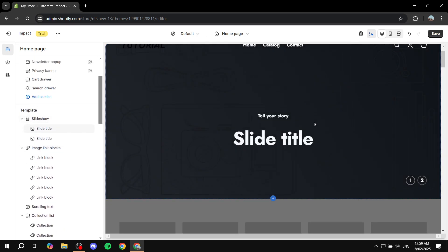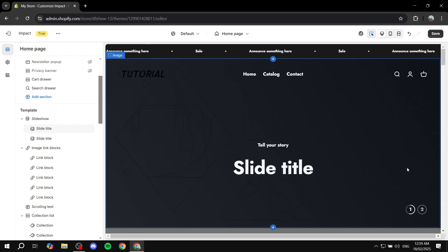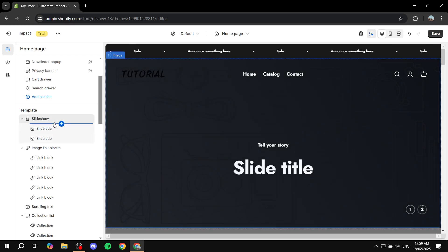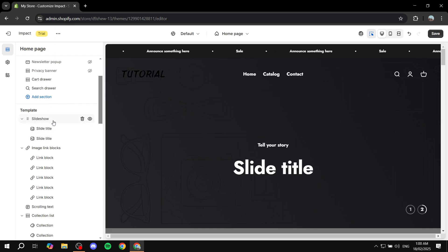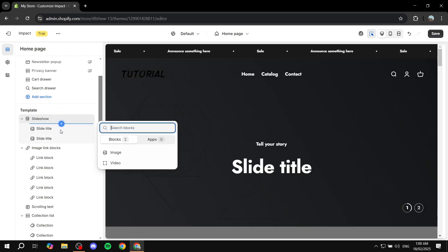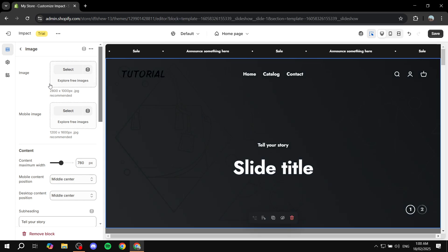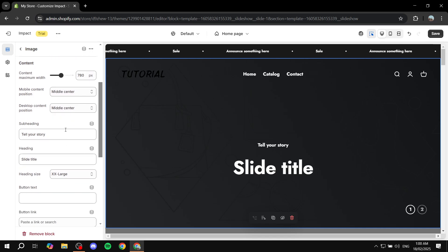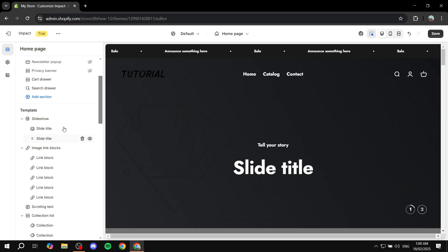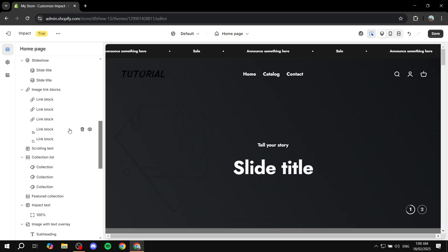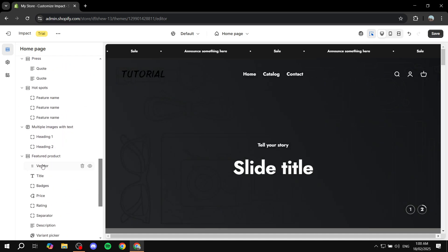For the slideshow section, you'll notice cool progress indicators at the bottom showing how long until the next slide. To add more slides, click 'Add Block' to add image or video slides. Clicking on a slide lets you change its image and content.